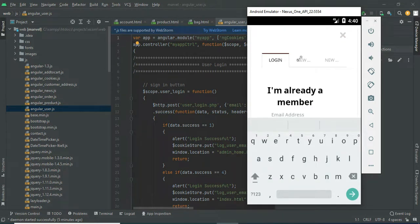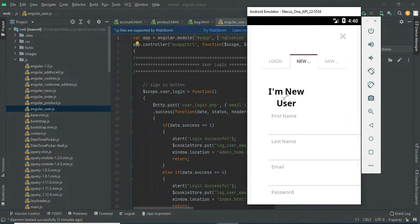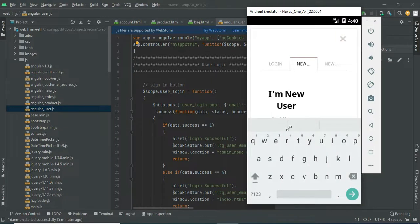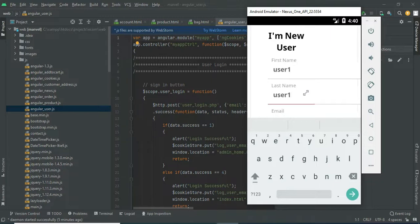First, register the user. Click 'New User' to register a new user. Enter the details like name, email, and password. Enter all the details.